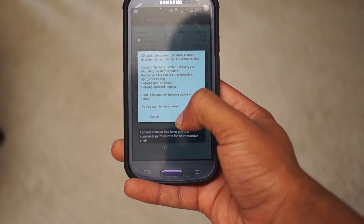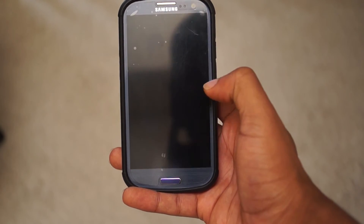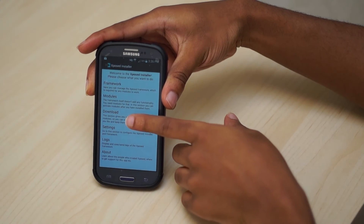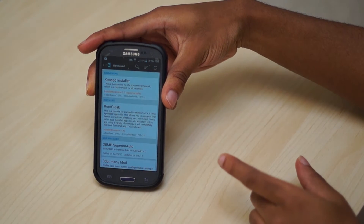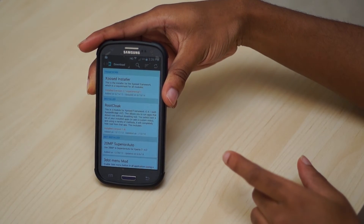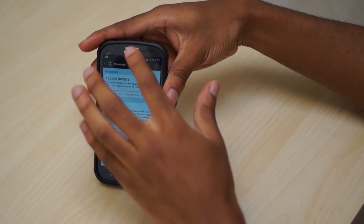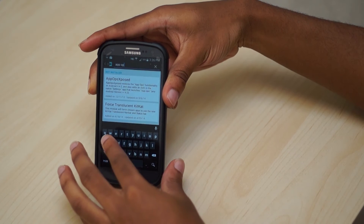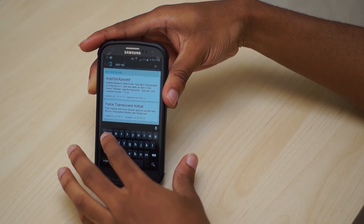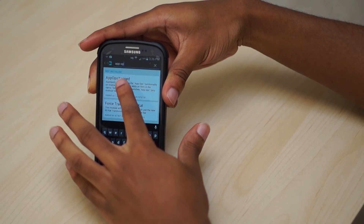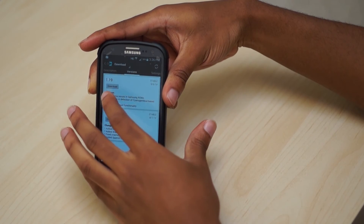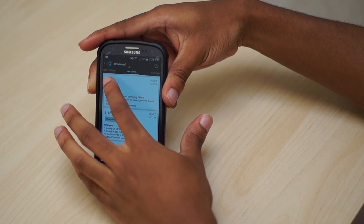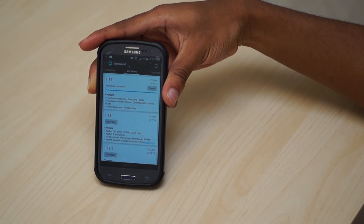After your phone reboots, head back into Xposed and this time press Download. Press the magnifying glass up at the top and type in App Ops — it should be the first result. Swipe over to the download page and from there select the most recent and stable version to download.